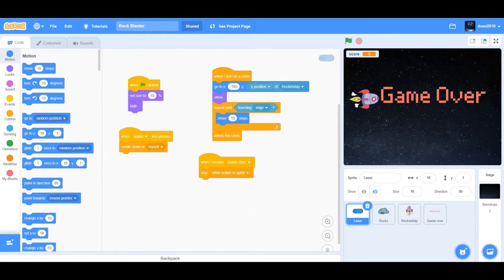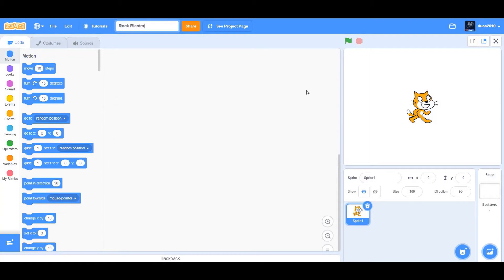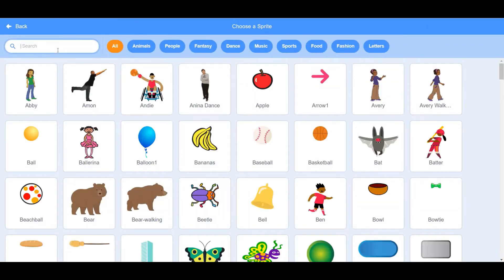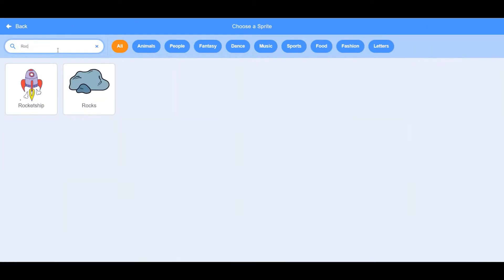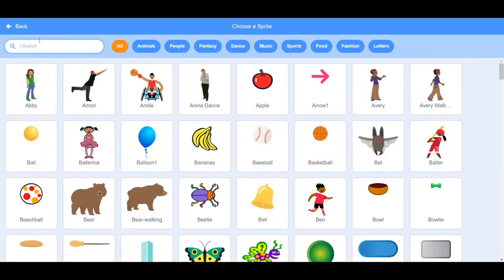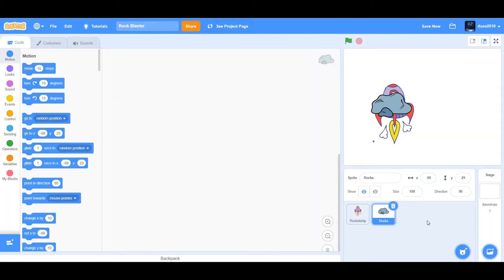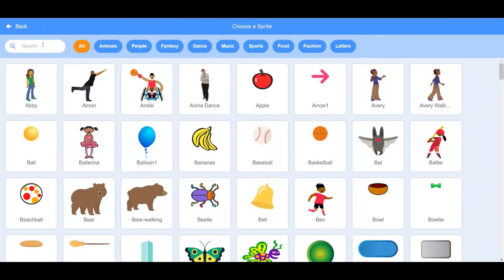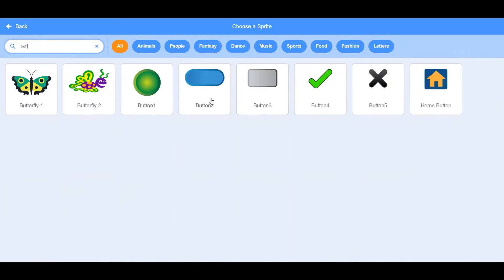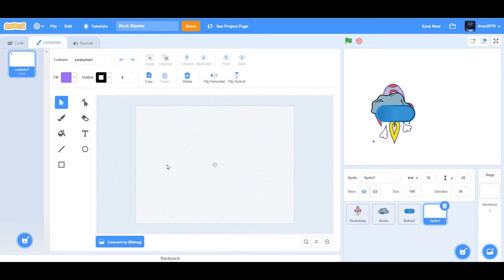So without much further ado, let's begin with the project. I'll first go to a blank project and rename it to rockblaster, and then I'm going to delete the cat sprite and choose four sprites. First I'll choose the rocket ship, then I'll choose the rocks, then I'm going to choose the button, and then I'm going to paint my own sprite. Using the text tool, we'll type game over.